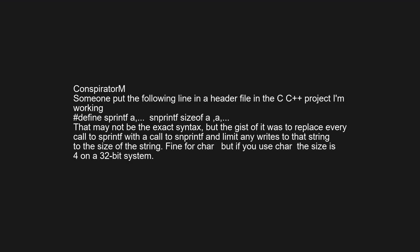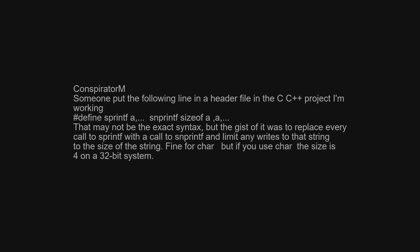Someone put the following line in a header file in a C/C++ project: '#define sprintf(s, ...) snprintf(s, sizeof(s), ...).' The gist was to replace every call to sprintf and limit any writes to the size of the string. Fine for char arrays, but if you use char*, the sizeof is 4 on a 32-bit system.